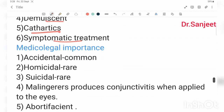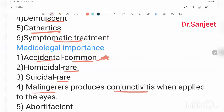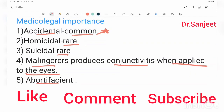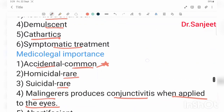The medicolegal importance is that accidental poisoning is common, while homicidal and suicidal cases are rare. Malignus can produce conjunctivitis when applied through the eye. This is a small but very important topic.